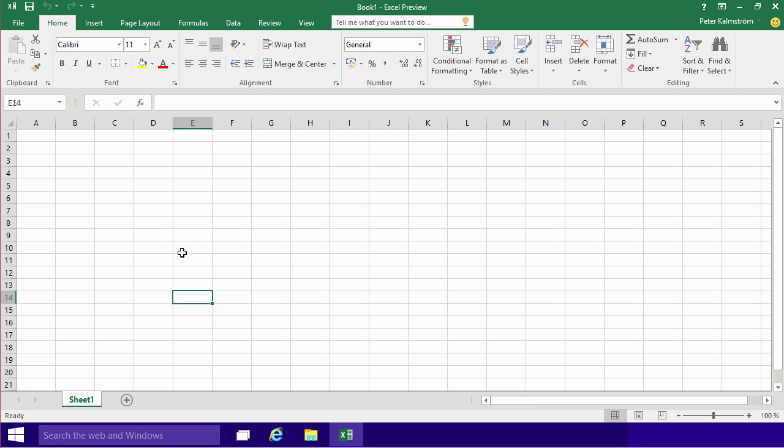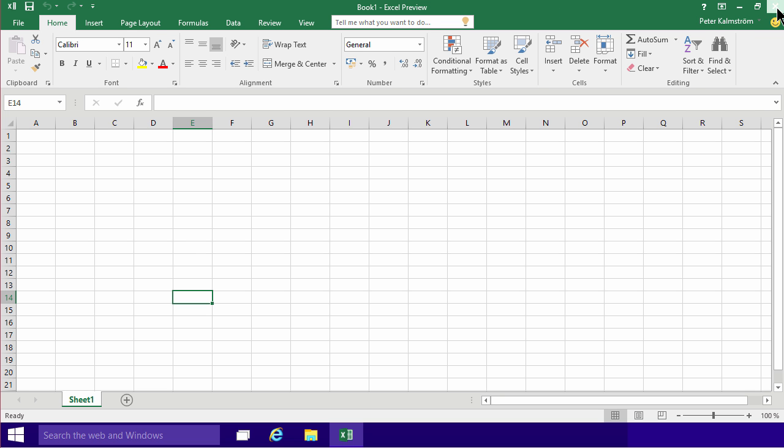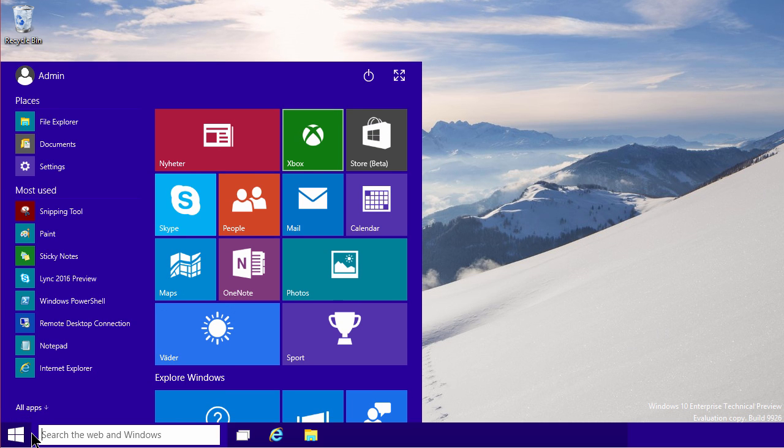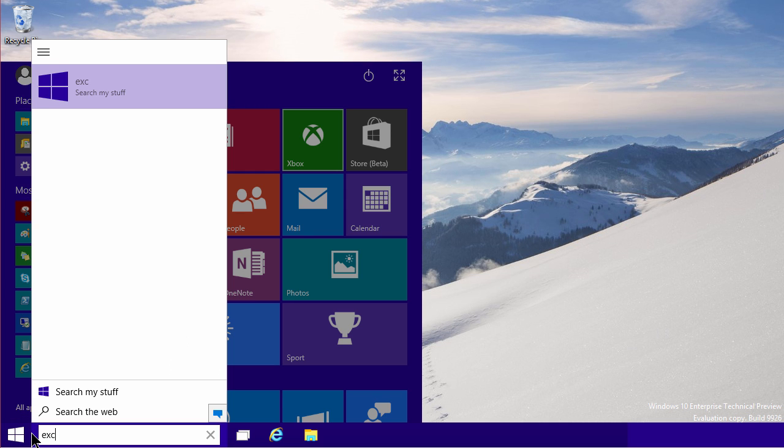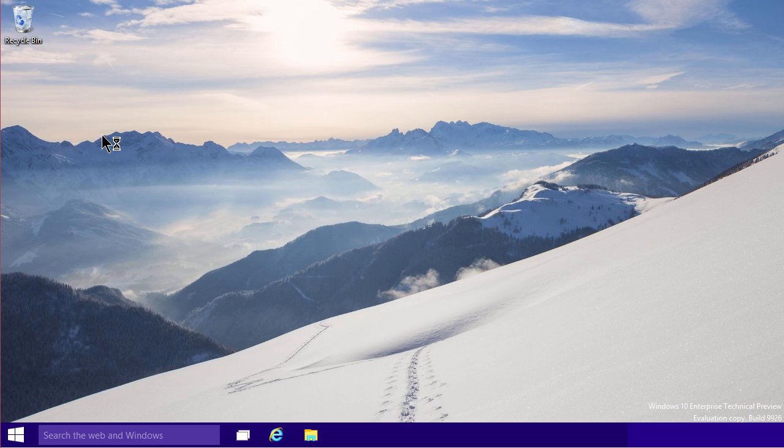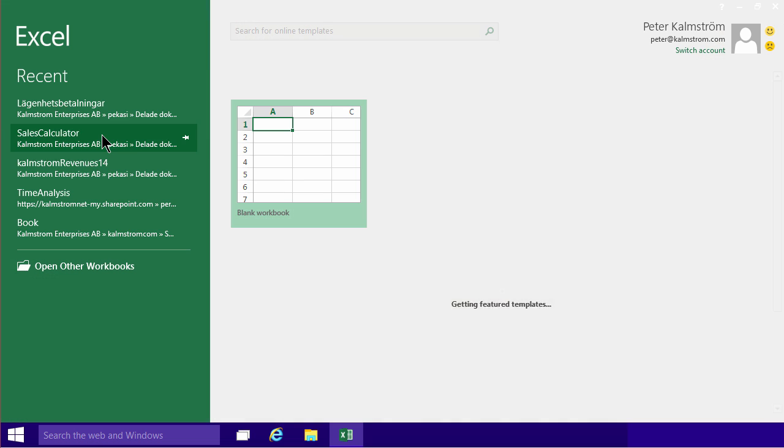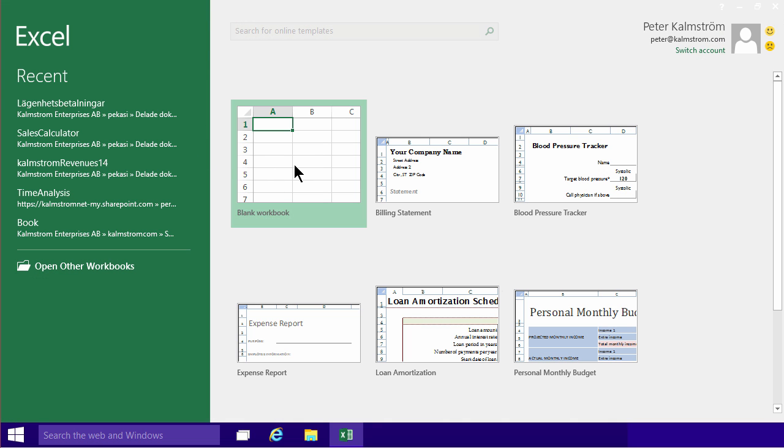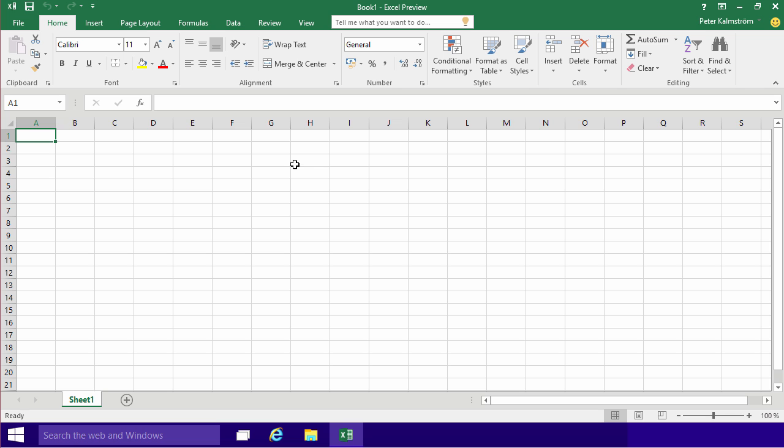What you're seeing in front of you here is a new Excel spreadsheet. I got to that by opening Excel, just clicking the Start button here and typing Excel. And here's the Excel 2016 preview. And then I just created a new blank workbook by clicking on that. And here's my new Excel workbook.